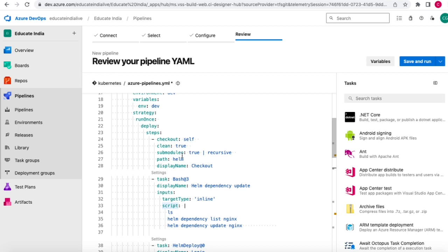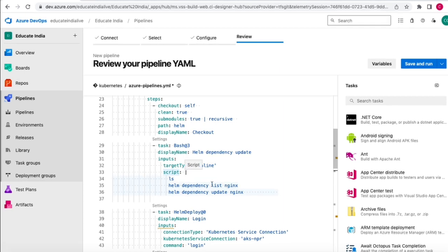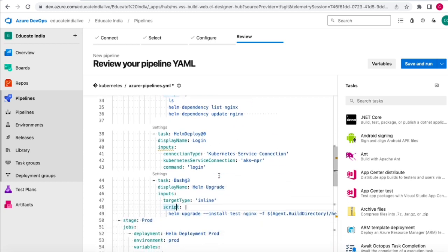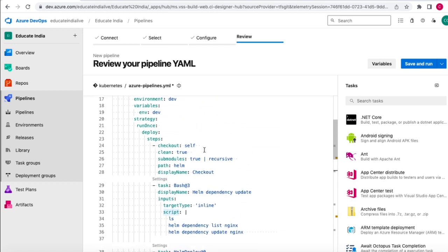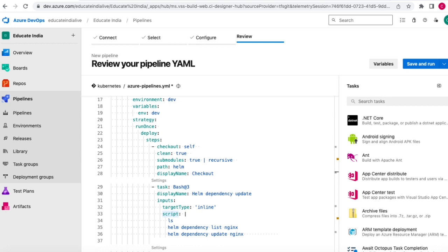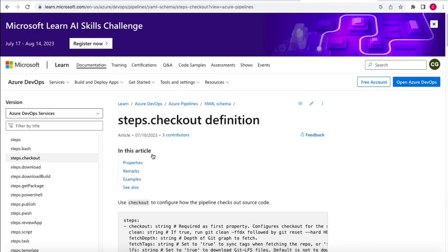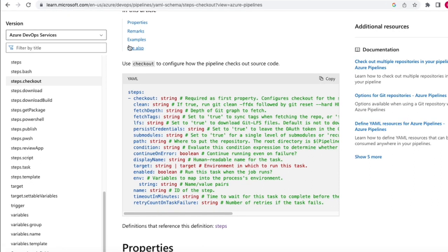After login we have the actual helm upgrade that performs the deployment. First we fetch the source code by checking it out from the repos. Once we have the source code we run dependency update to make sure whatever dependencies are defined within the chart are updated. We first list the dependencies for viewing, then run the dependency update with the chart name. You can find the checkout-related task in Azure DevOps documentation by searching steps.checkout.